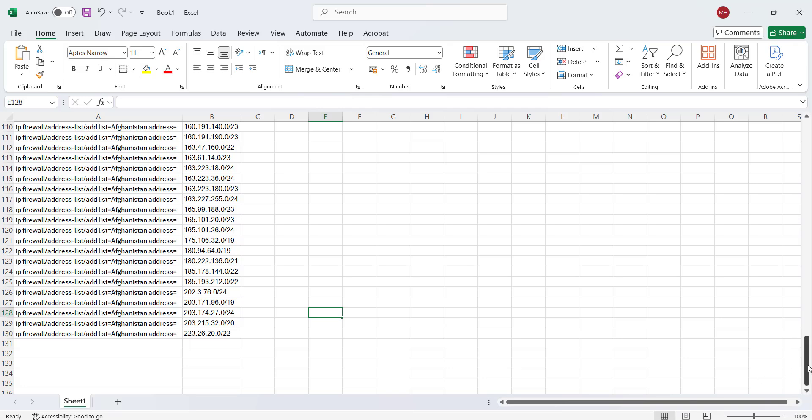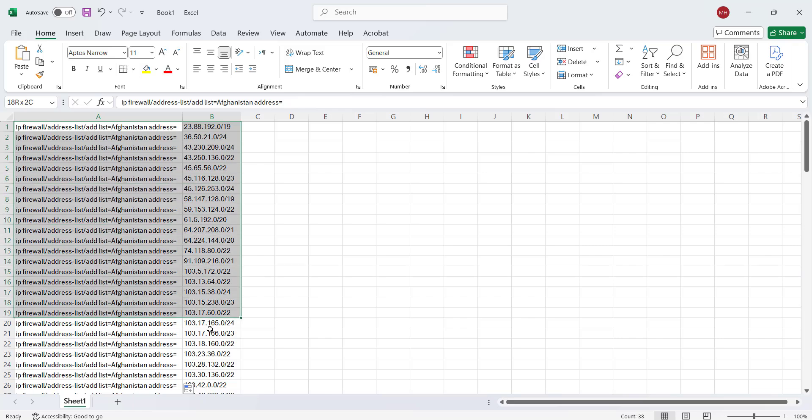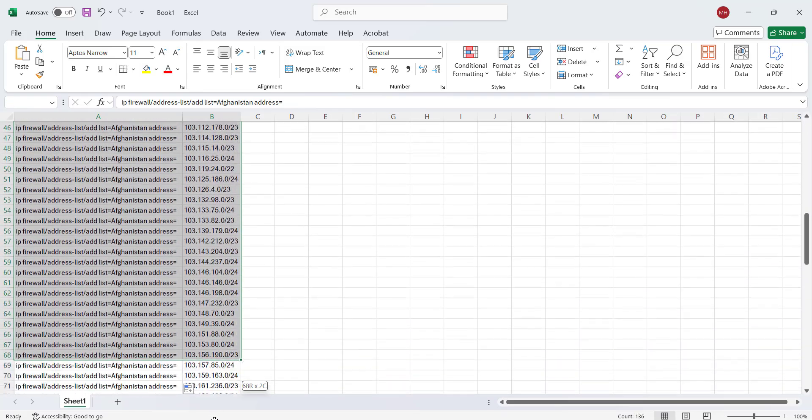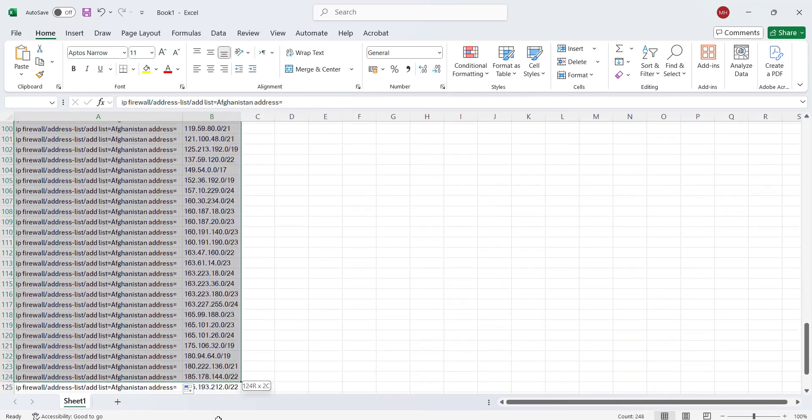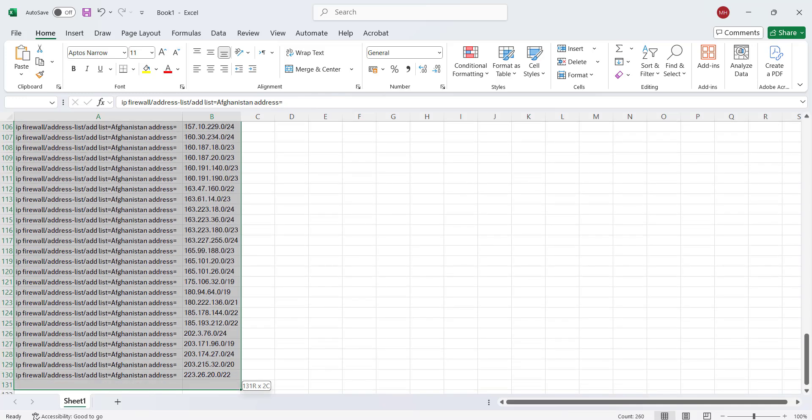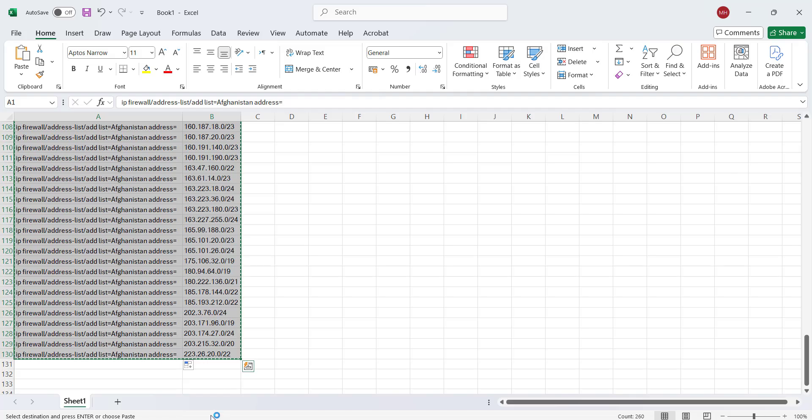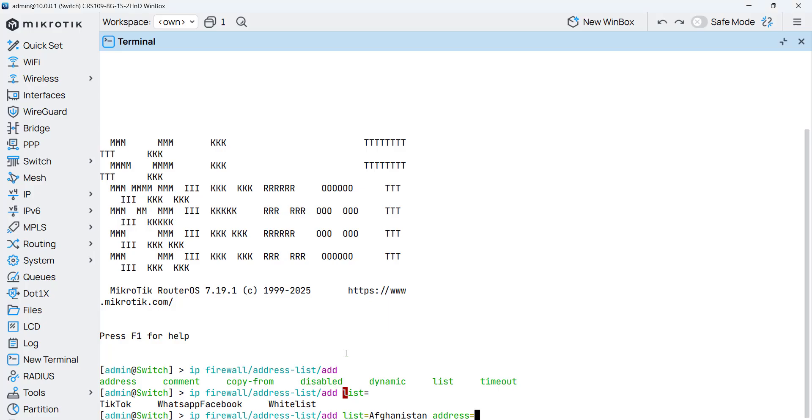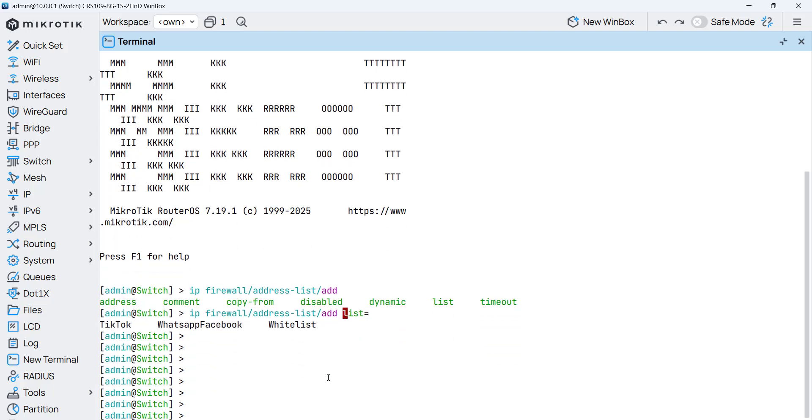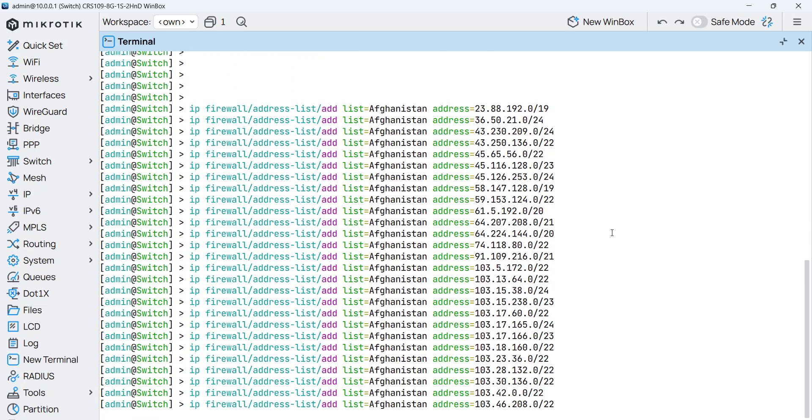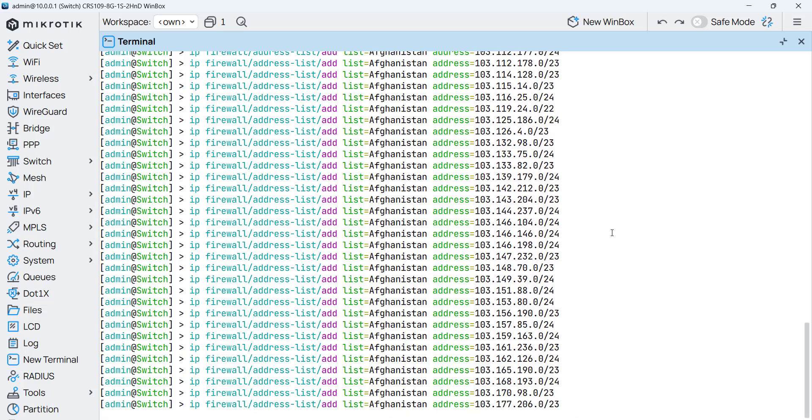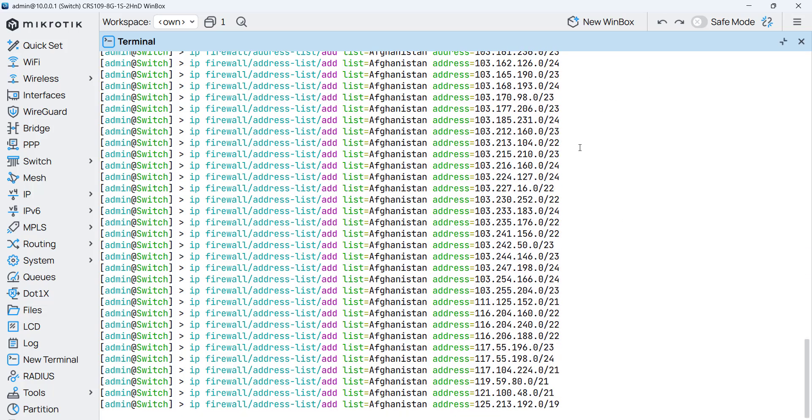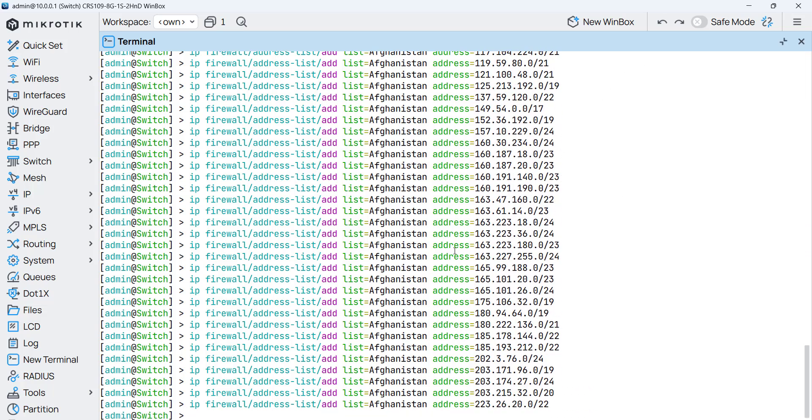All you need to do now is just come here and select both columns, and once you do that, copy, and now we go to the MikroTik router and over here what I need to do is just paste it. So by doing that, we are putting all those IPs in an address list which is called Afghanistan.